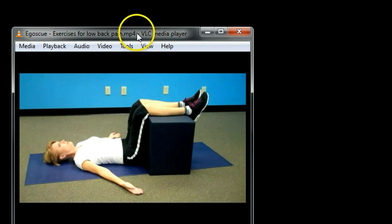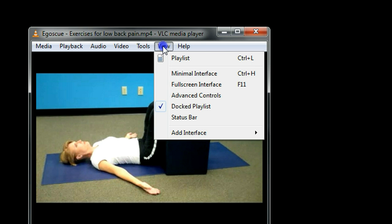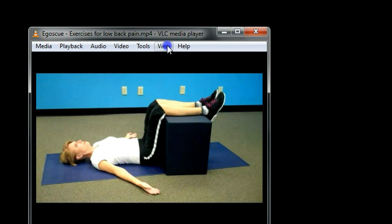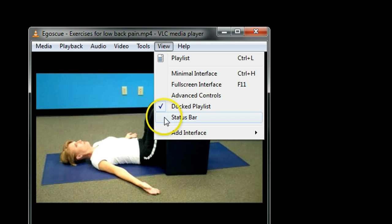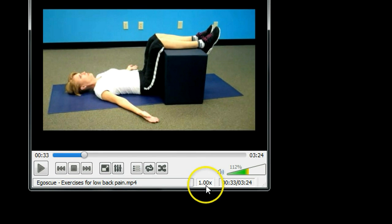This is the VLC media player. First of all, you have to make sure the status bar is open and visible. Go to the View menu and then click Status Bar. You can see it here.